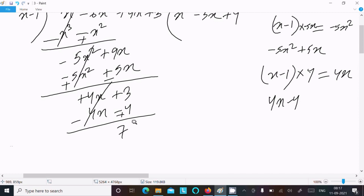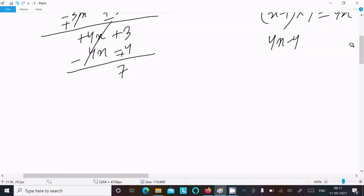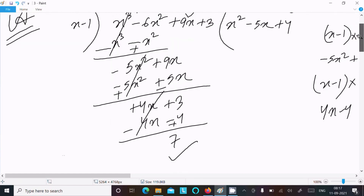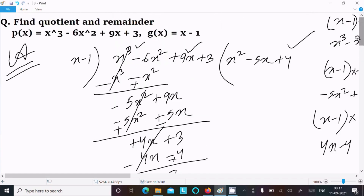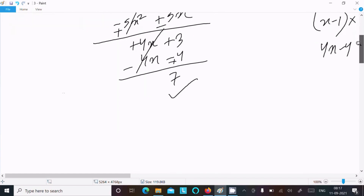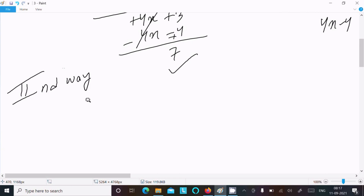So 7 is the remainder and the quotient is x² minus 5x plus 4. This is the answer using long division. If you want, you can also try the second way using the remainder theorem.